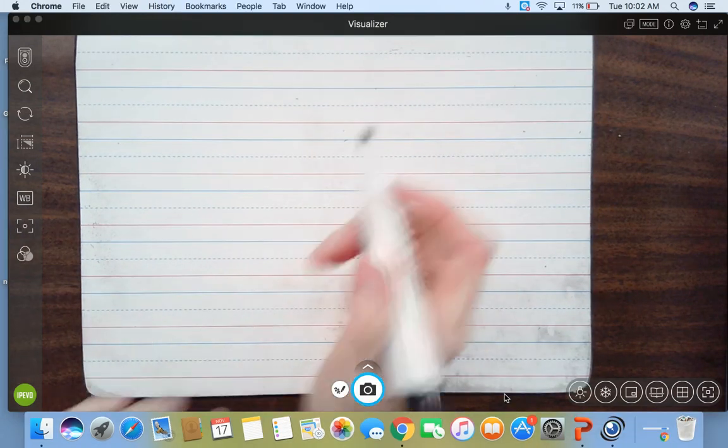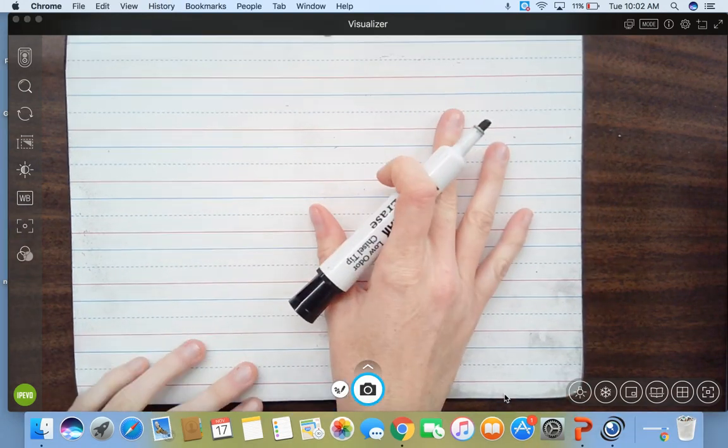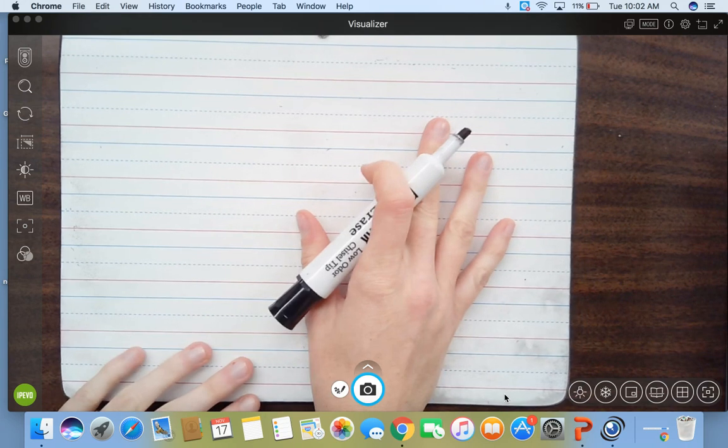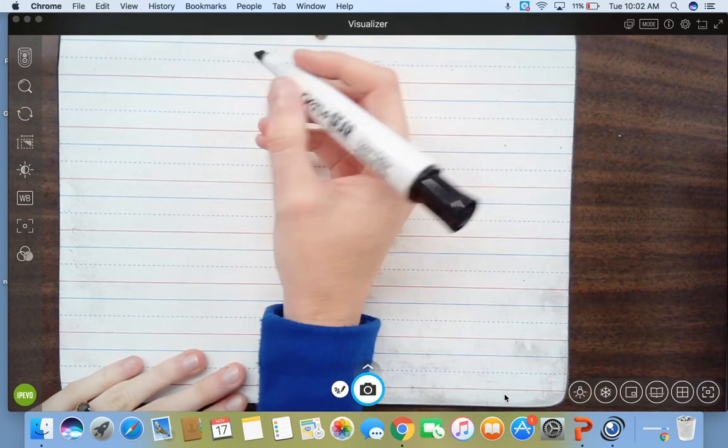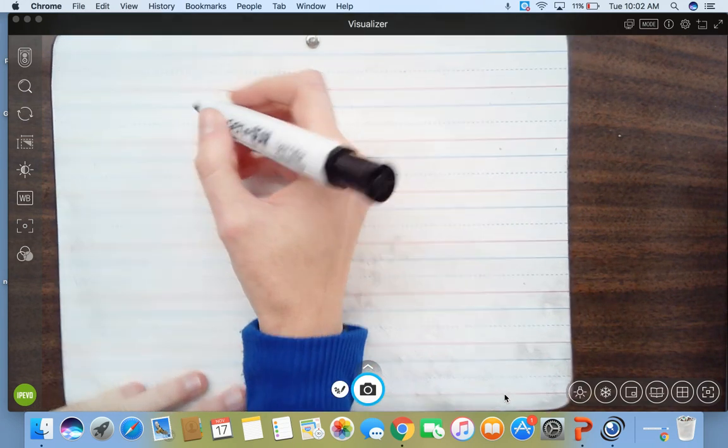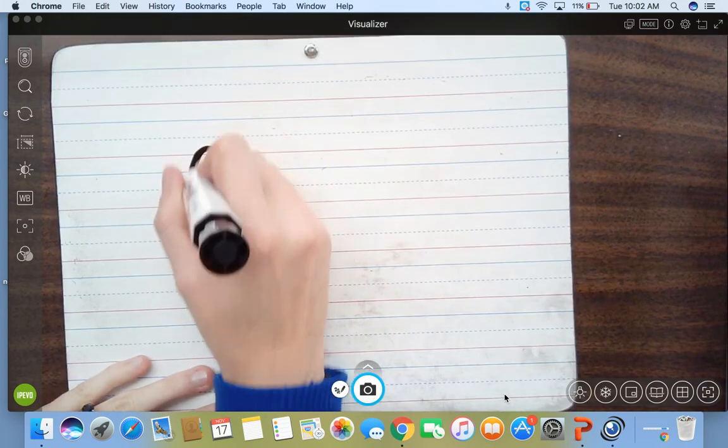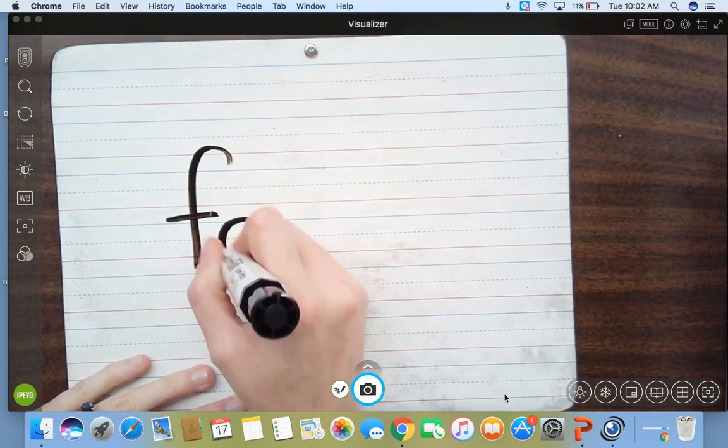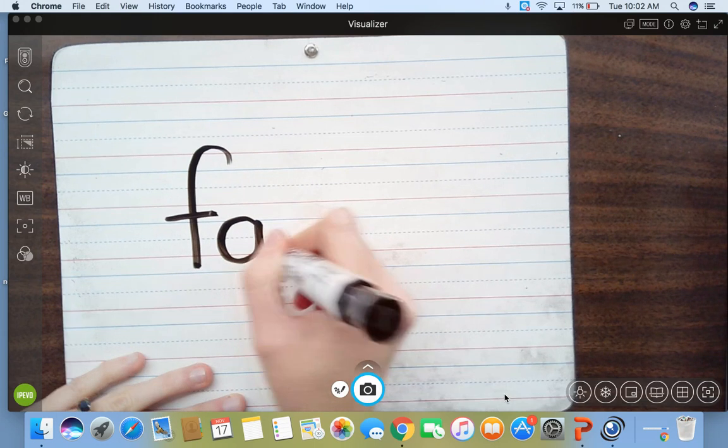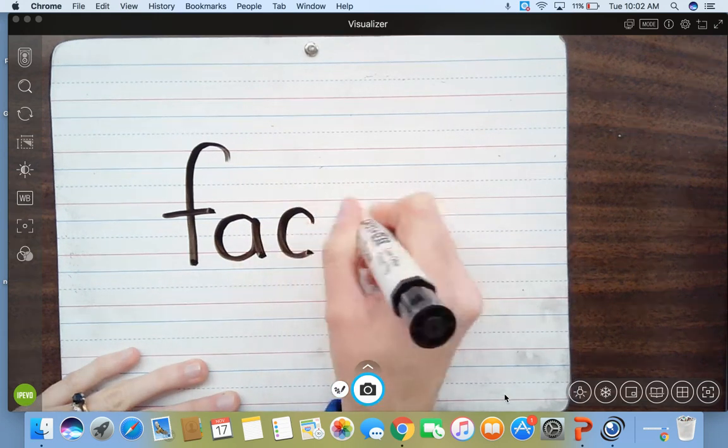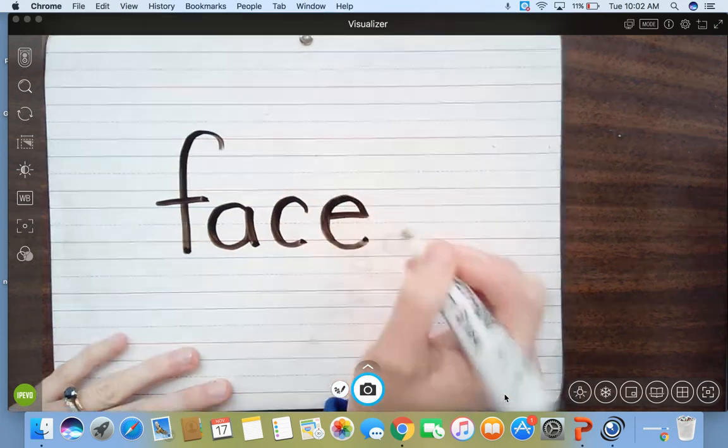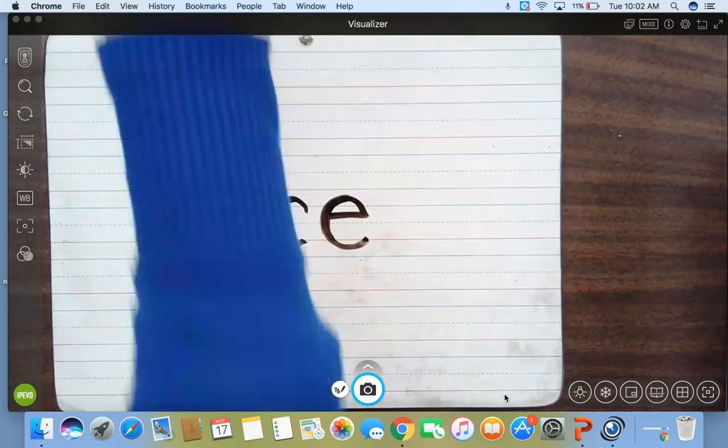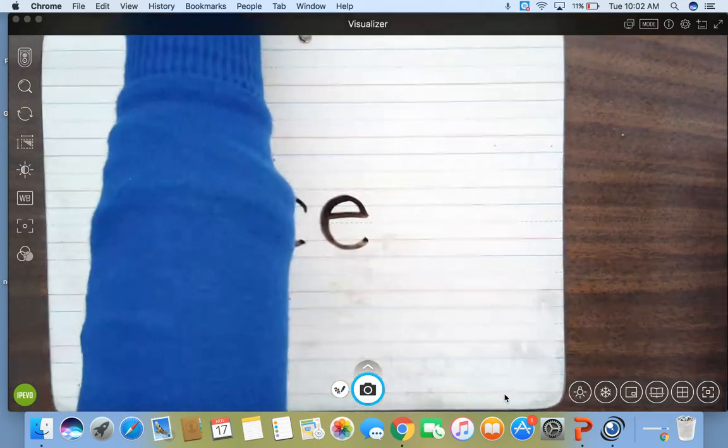If you have something to write with at home, you can write down with me. Here's my first word that I want to talk about with you. It's F-A, and I'm writing it big so you can see it good, C-E. F-A-C-E, face.